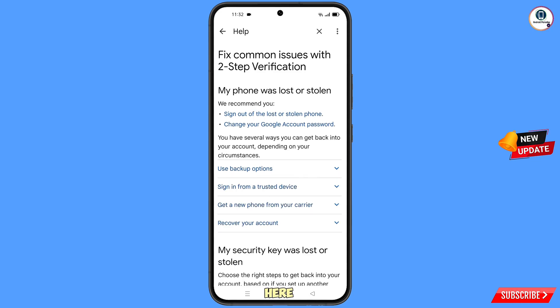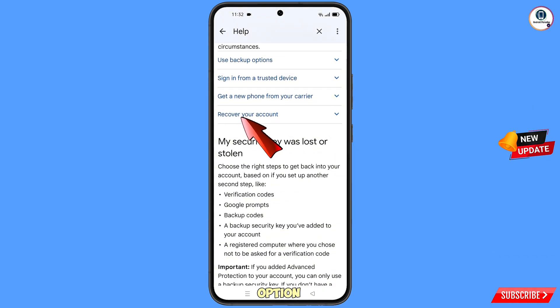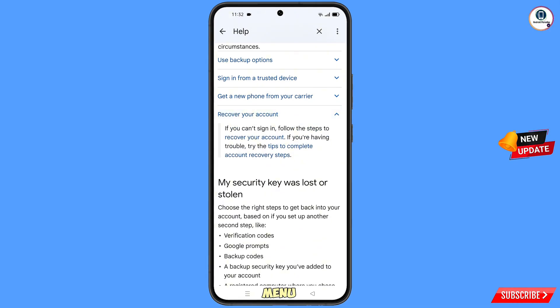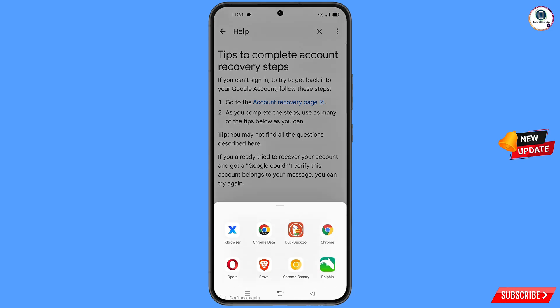You will land on a page showing 'My Phone Was Lost or Stolen,' with two options: sign out of lost or stolen phone, and change your Google account password. Scroll down and you will see 'Recover Your Account' — tap on it. A dropdown menu will appear; find 'Tips to Complete Account Recovery Steps' and tap on it.